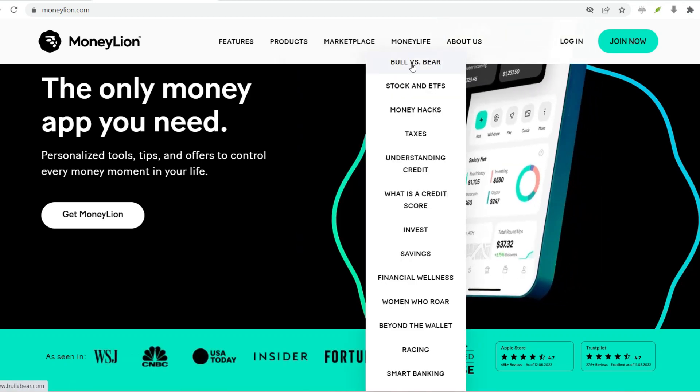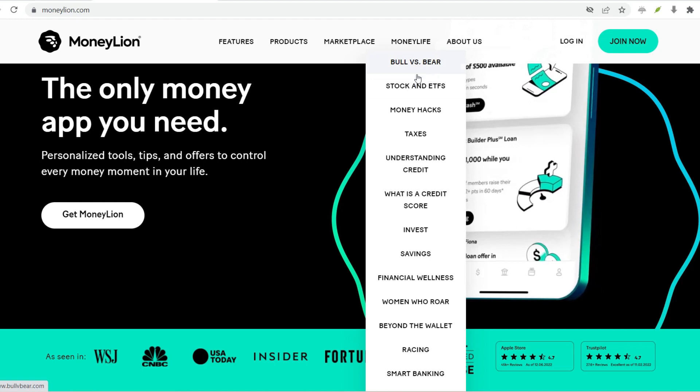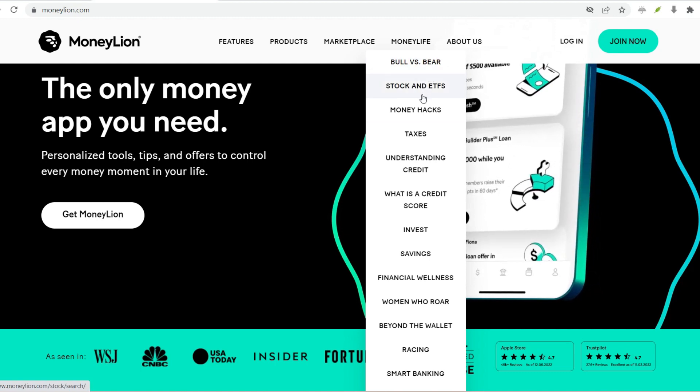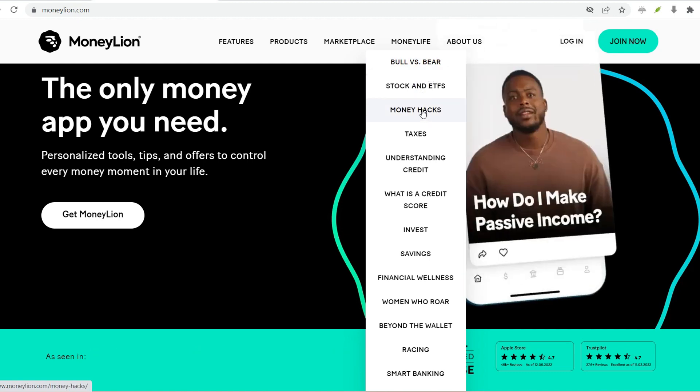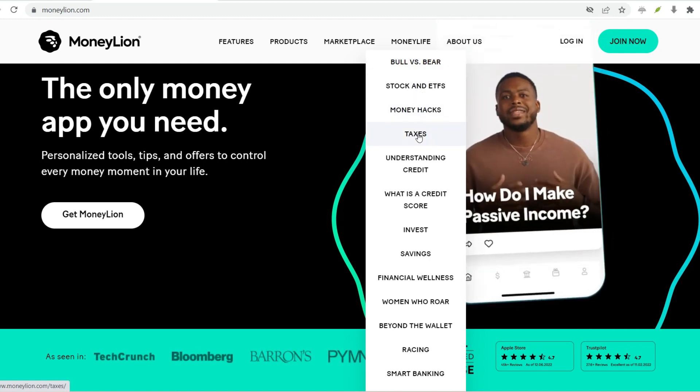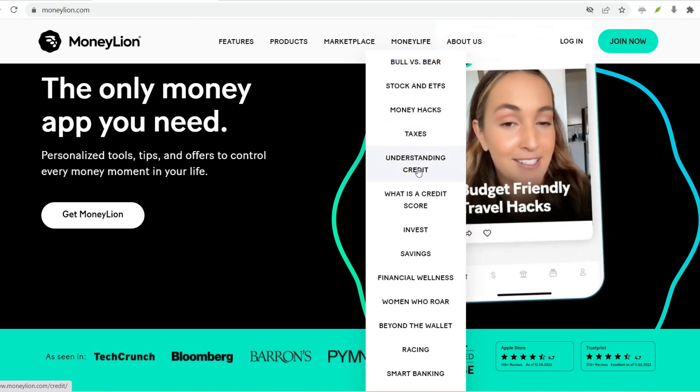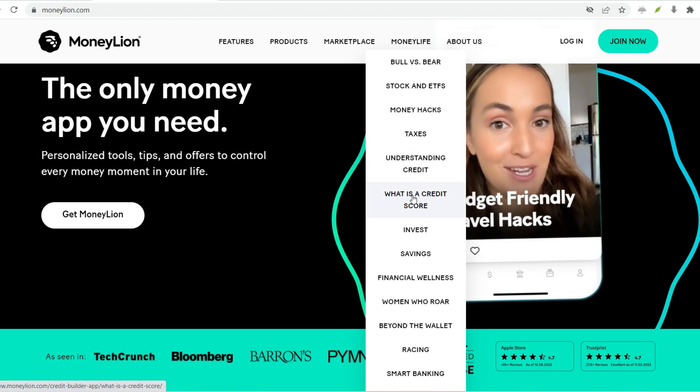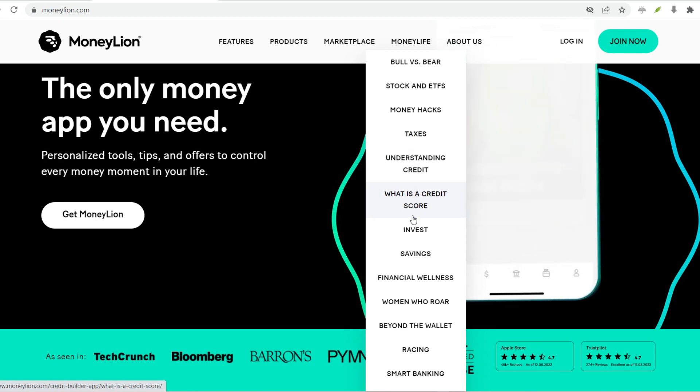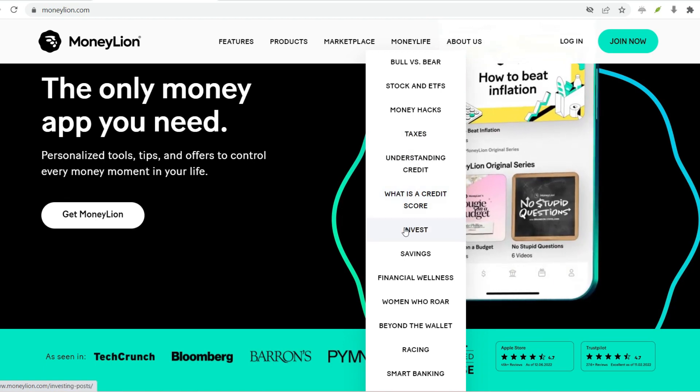In this video, we'll walk you through the entire process of creating a MoneyLion account, step-by-step. So grab your phone and let's get started.